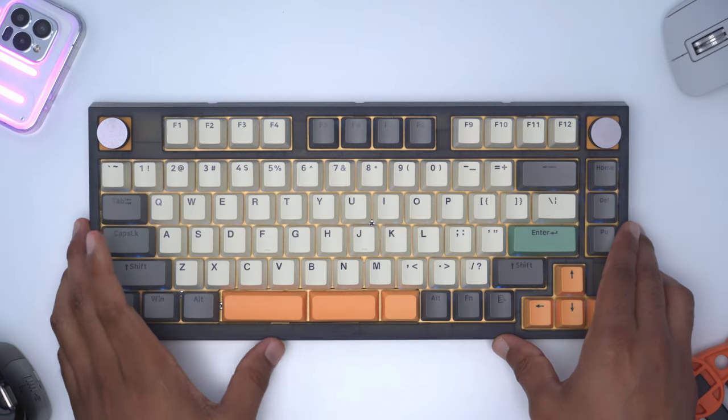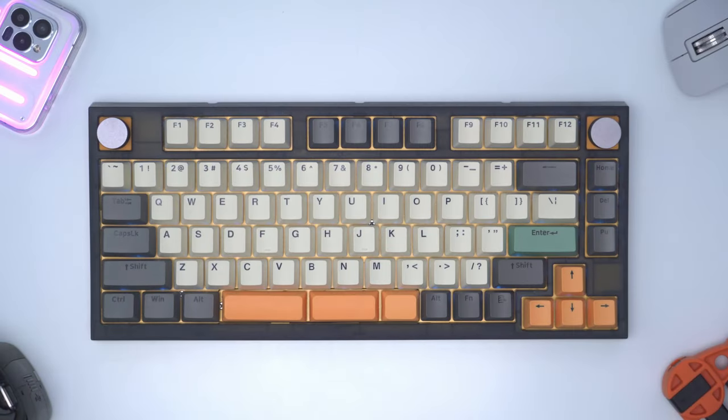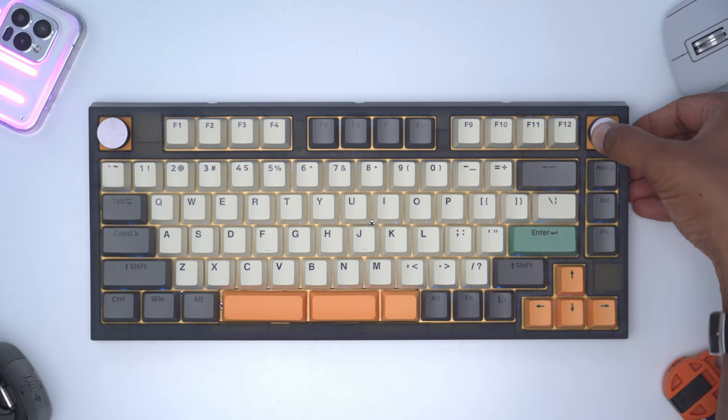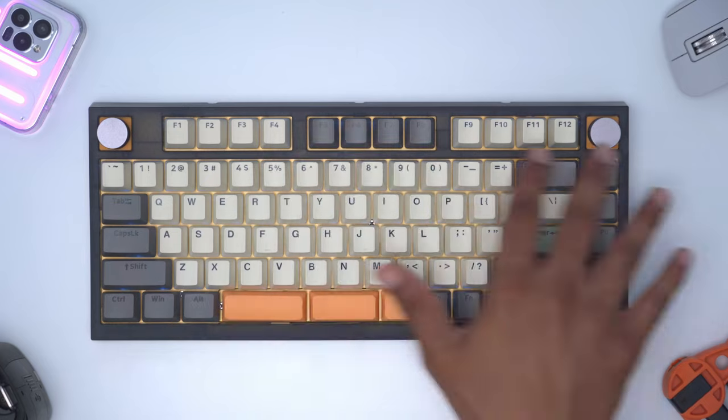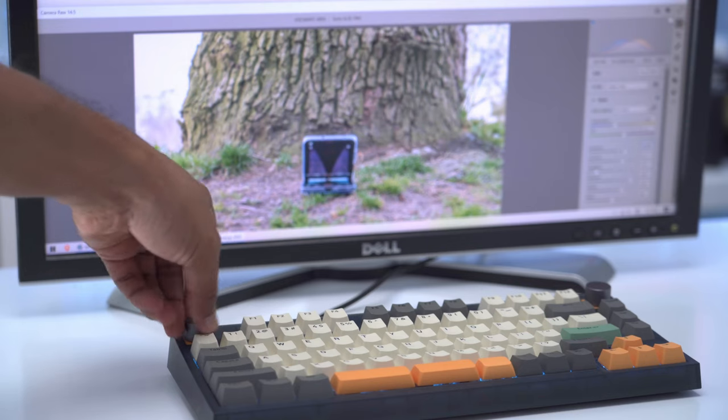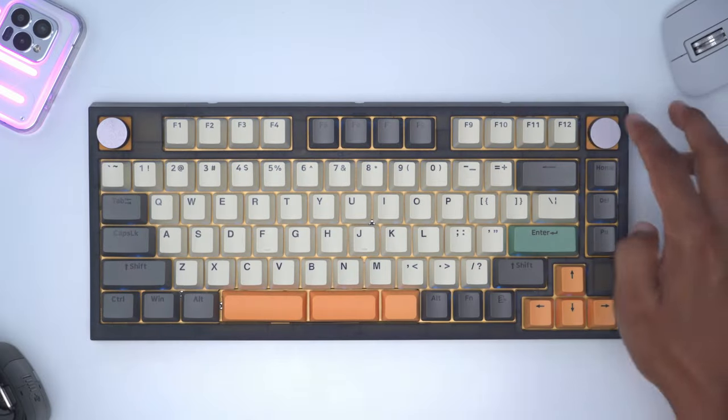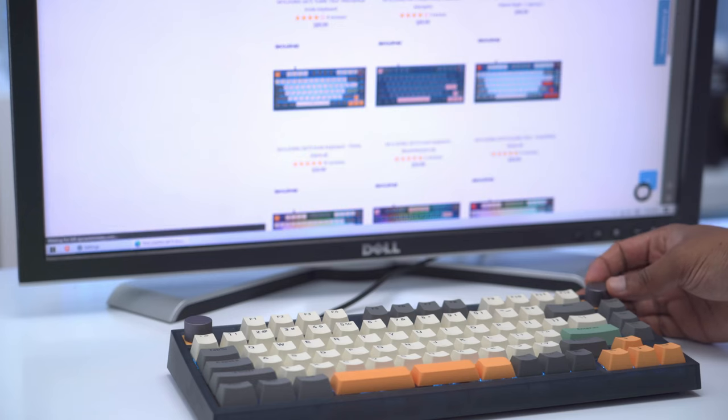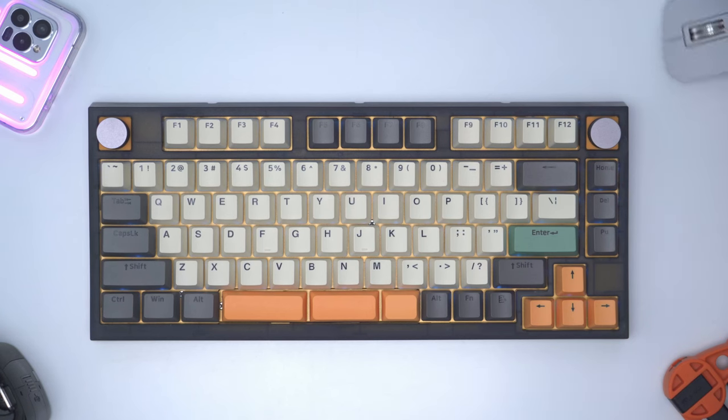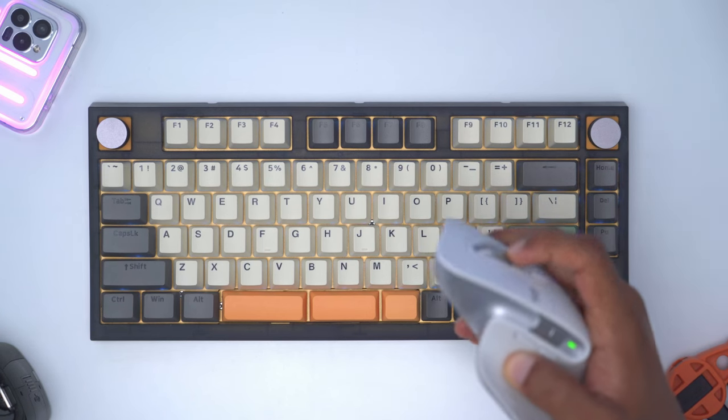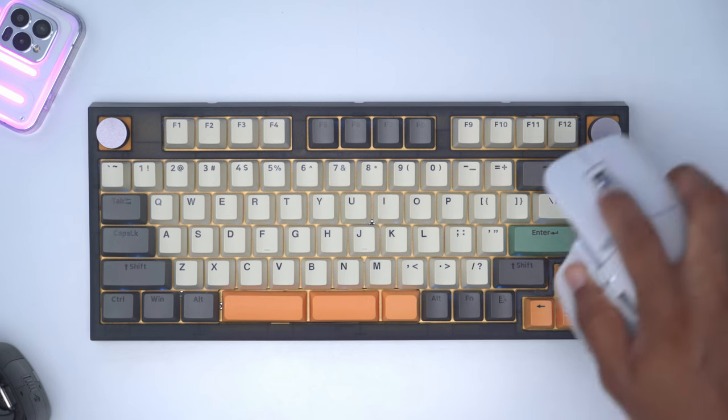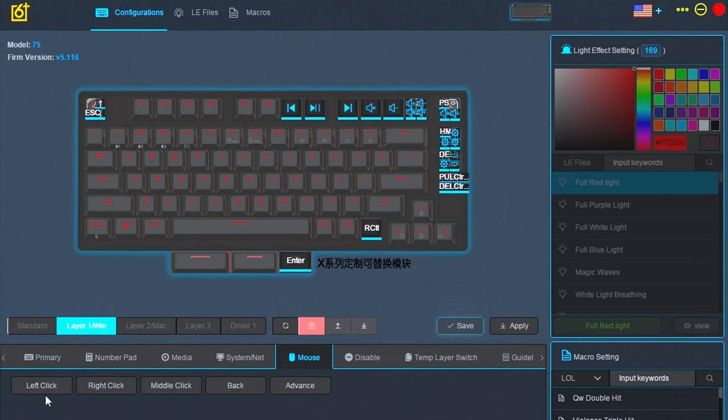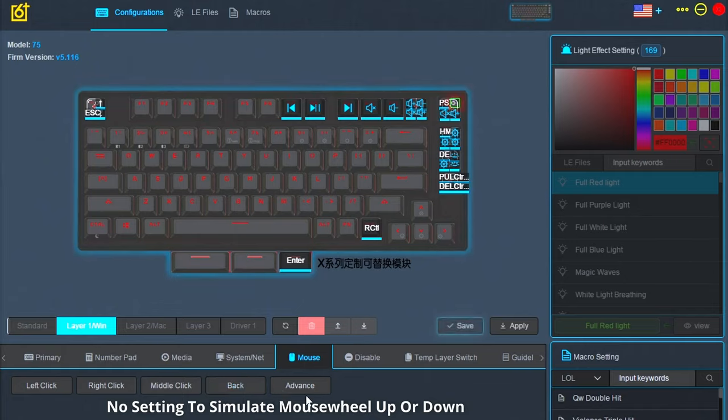When you first take the keyboard out of the box the dials are programmed to adjust the volume up or down, and if you click it in it's going to mute whatever you're playing. I've programmed both knobs so that the left one is used to adjust sliders in Photoshop and the right one is used to go forwards or backwards on my browser. One thing I do wish I could program the knob to do is actually mimic going up or down on a scroll wheel because when I use my video editing program to adjust sliders it requires the mouse wheel to be rotated or scrolled up or down. When I go into the software for the knobs there is no option to simulate mouse scrolling up or down, so that's something I wish to see in a future software version.